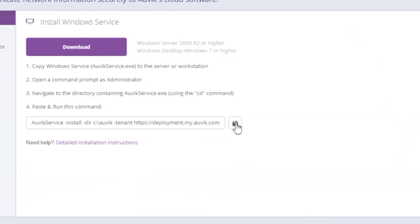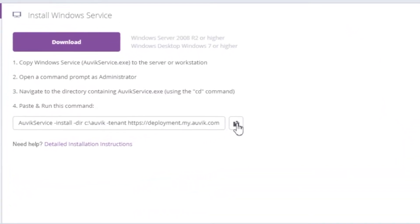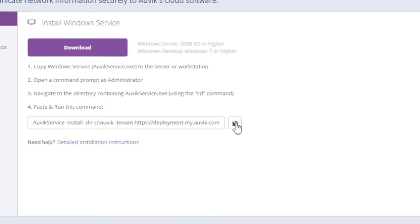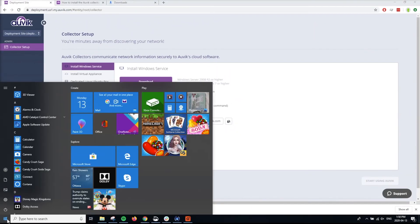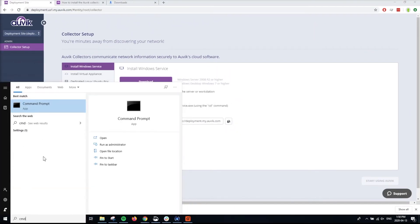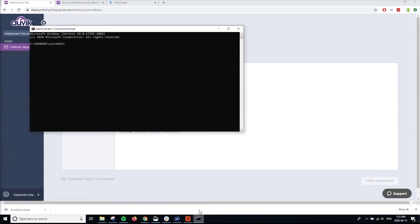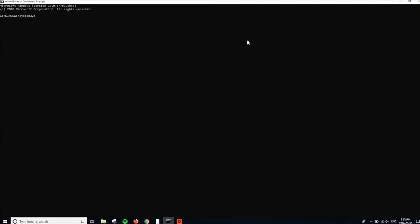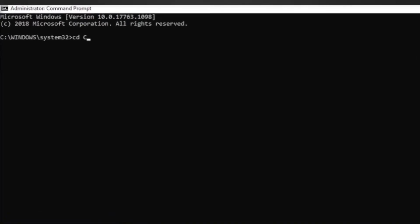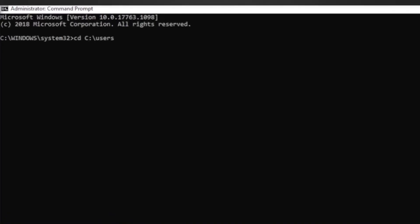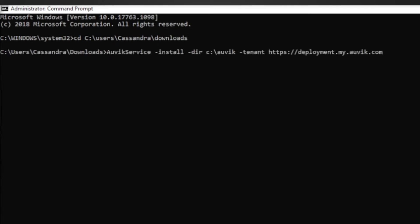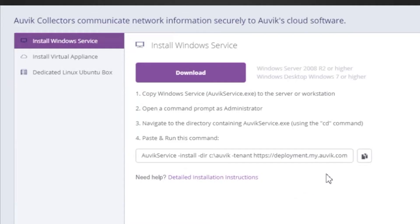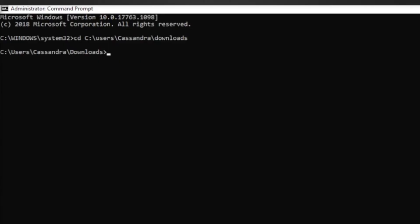From here, the one and only step we have to take on your equipment is to install the collector. To do that, simply open up a command prompt as administrator and navigate to the directory where you've placed the Windows Collector. I've put it in the User's Downloads folder. From here, we run a simple Install command. Click the Copy button beside the Install command in Aavec and paste it into the command prompt.